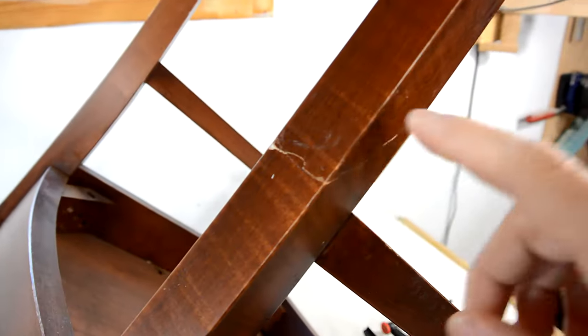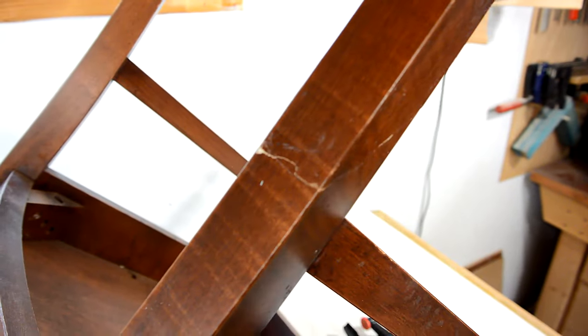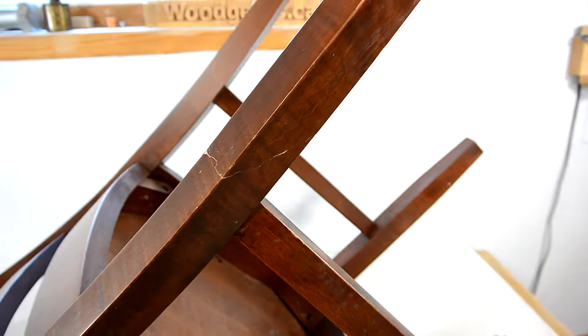With the glue stronger than the wood, this is now good as new. Which, unfortunately, isn't good enough.